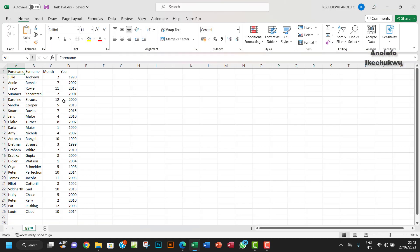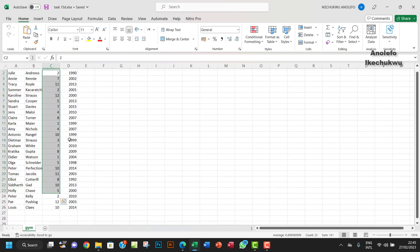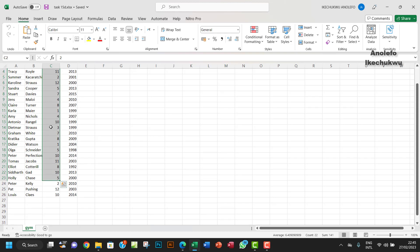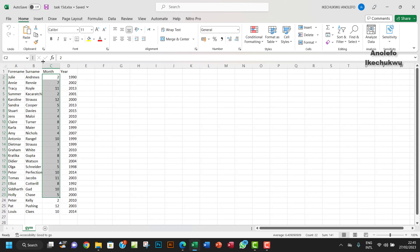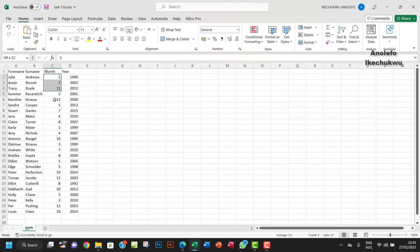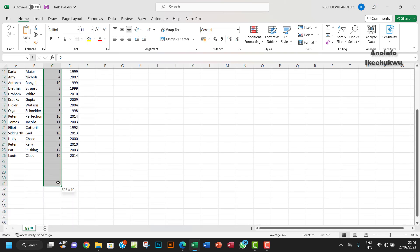Now, we want to validate this month column so that it only accepts numbers between 1 and 12. This is similar to what we did in task 15C on Access. So what you want to do is to select from C2 to C30 or C31.